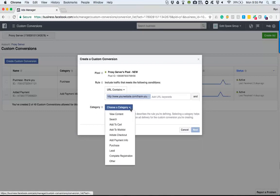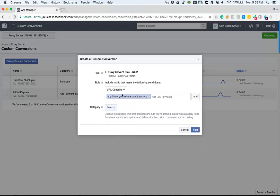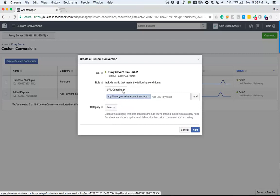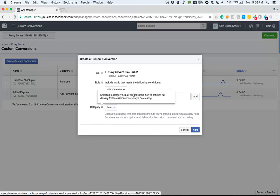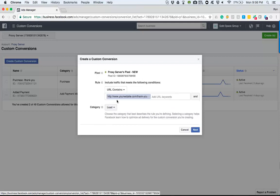No matter what page they come from prior to filling out the form, all this specific custom conversion is doing is tracking after they've filled the form out. For this purpose, that would register as either a lead or maybe a completed registration. I like to do URL contains and not equals, because if something within the domain URL or extension page changes, it will not register. So I personally prefer contains.